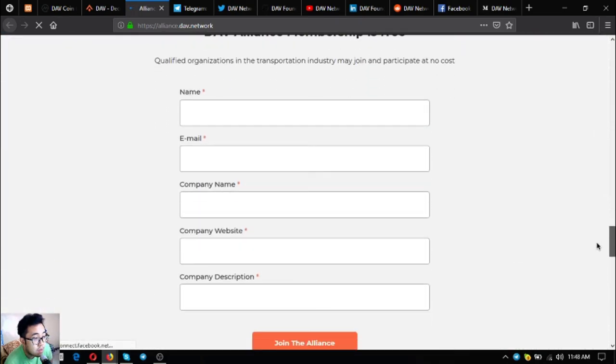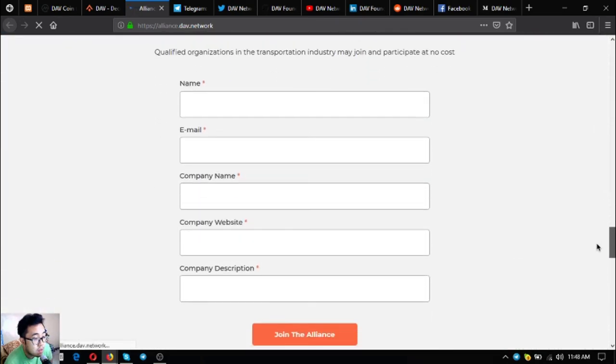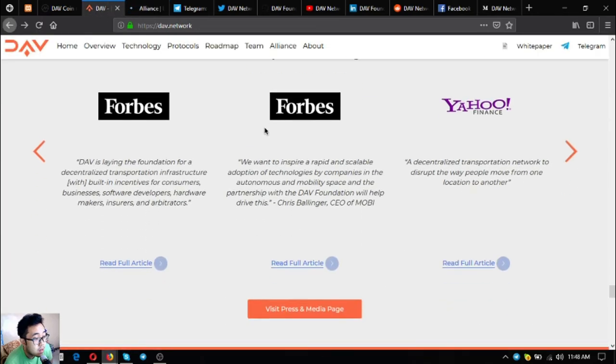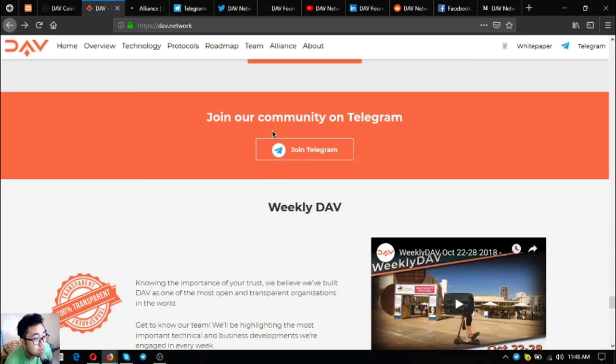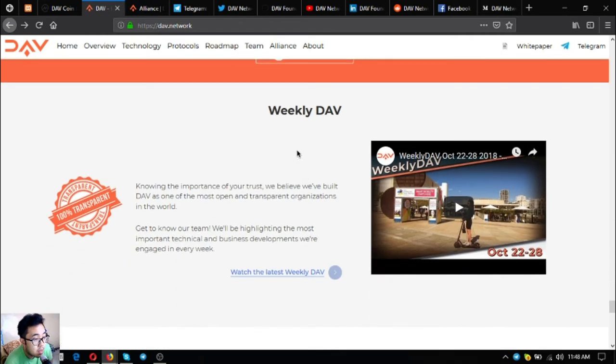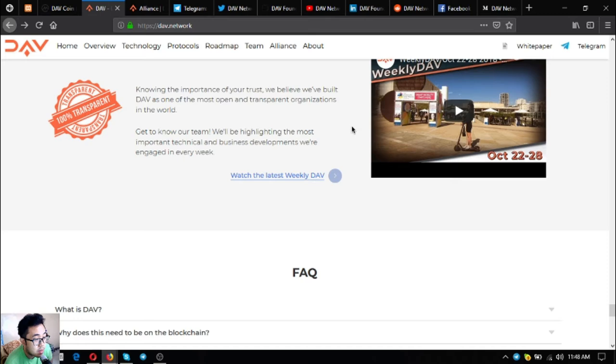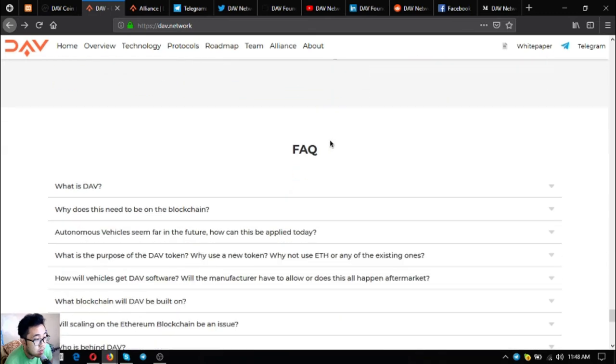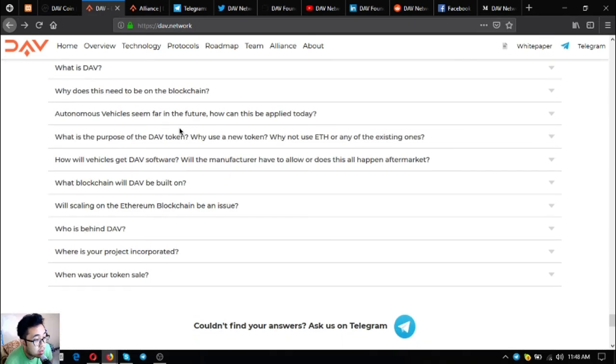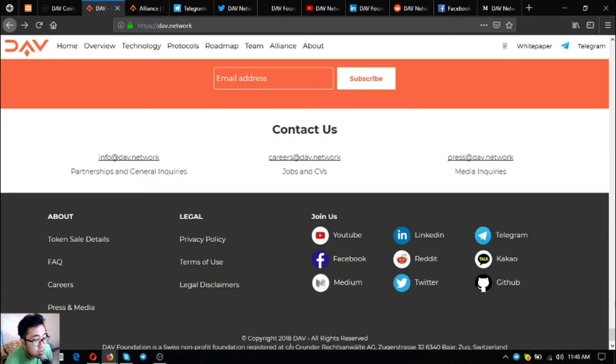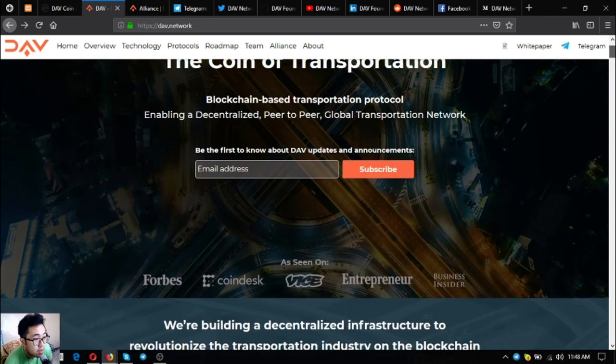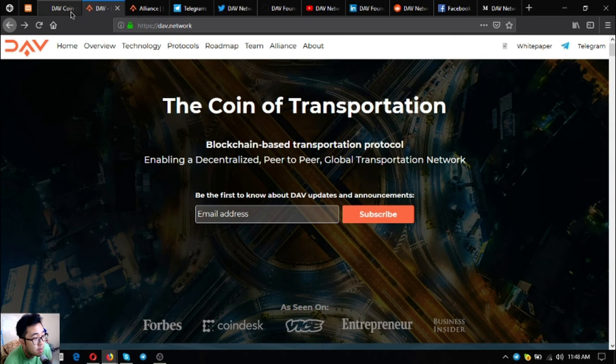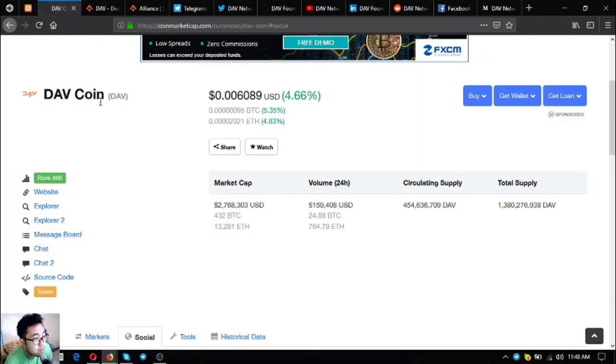You can fill out the form here if you want to join their alliance too. Here's their invitation to their Telegram group and their YouTube channel. Subscribe to their YouTube channel also. These are some facts about DAV. This is their website and I'm sure you're going to love this token.